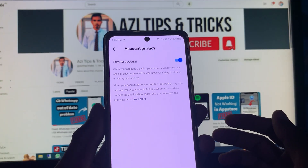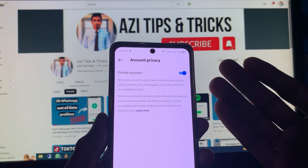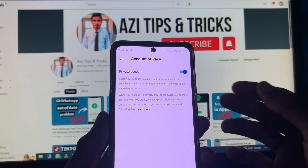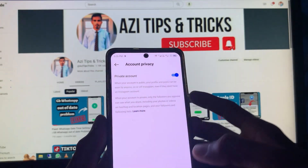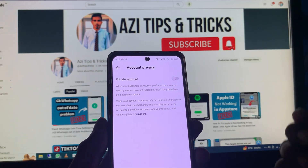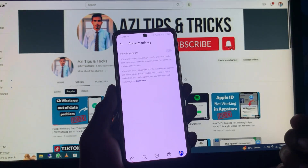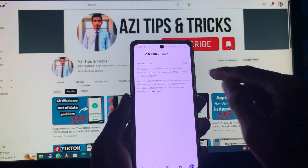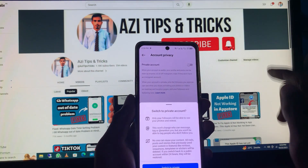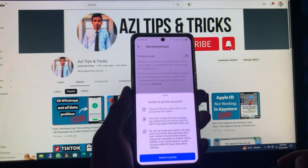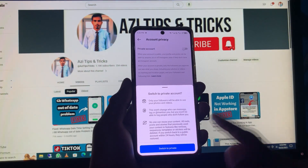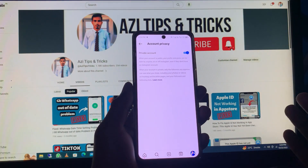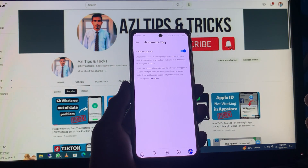The first option is 'Account Privacy.' Click on this tab. As you can see, my account is already set to private. If you want to make your account private, you need to turn on this toggle and click on 'Switch to Private.'